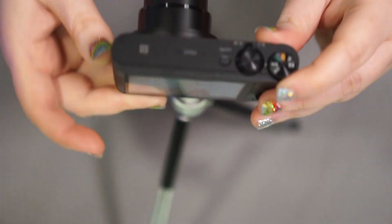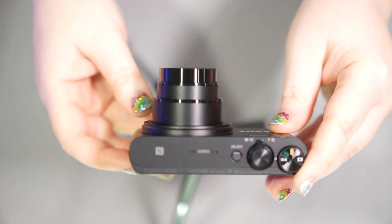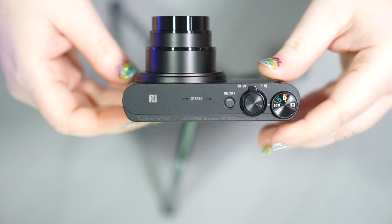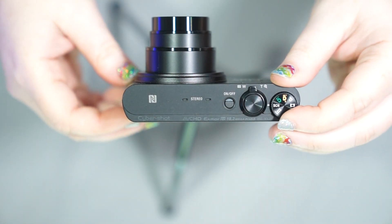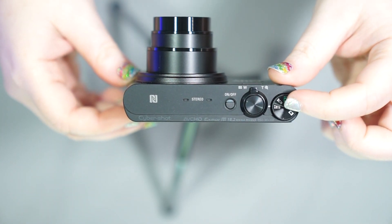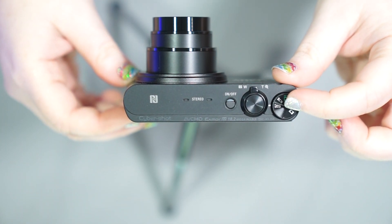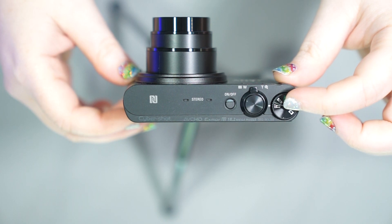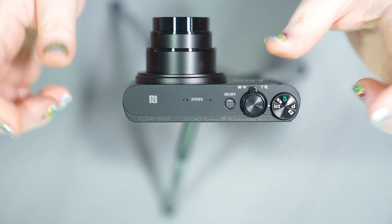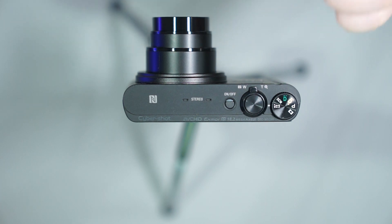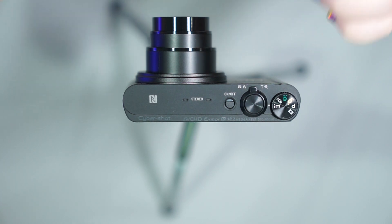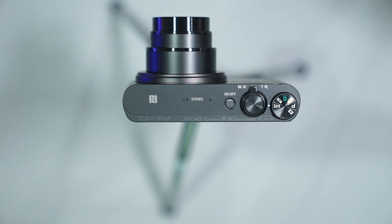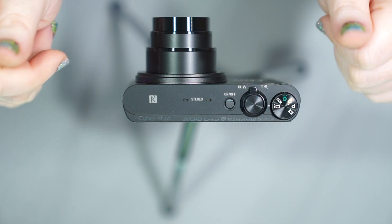The last mode that we have on top of this camera is going to be the eye with the little squishy rectangle symbol. This is going to be your panoramic mode. So you're going to start from the left side and you're going to slowly move to the right and follow the arrow on the screen while holding your shutter button down to take a nice wide panoramic image.